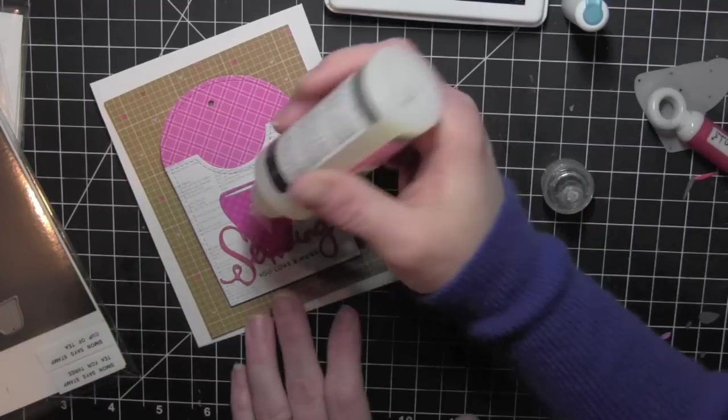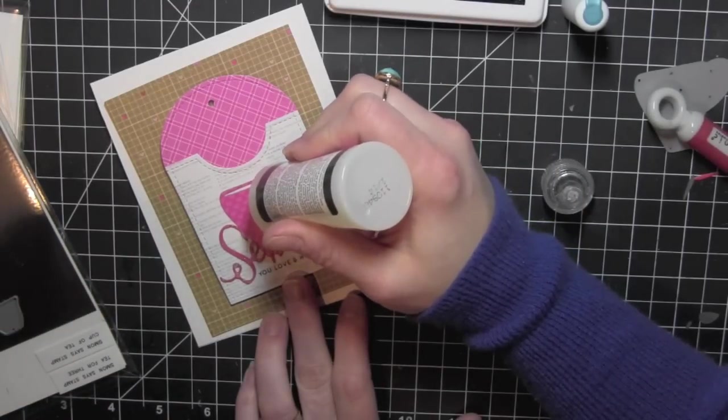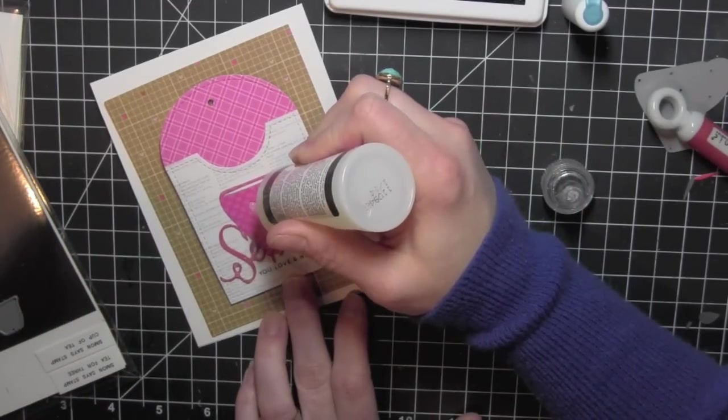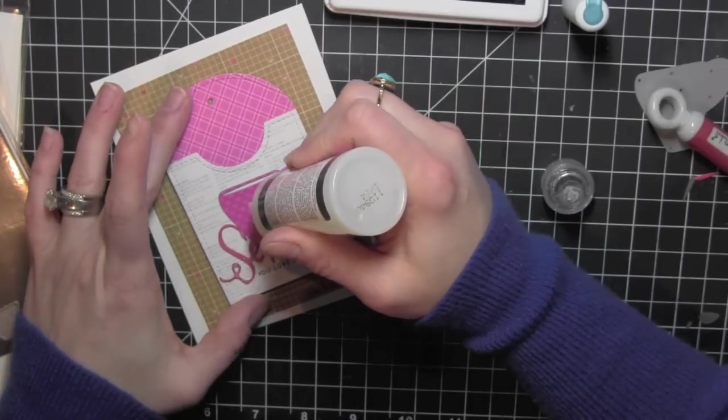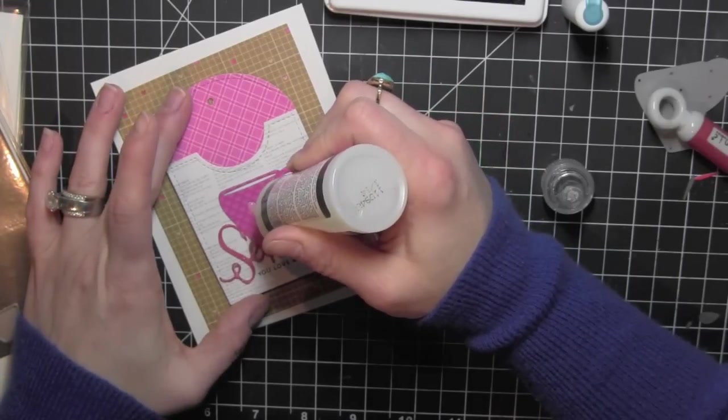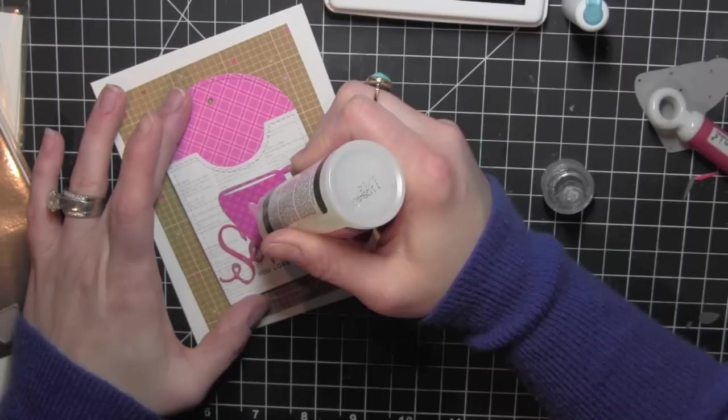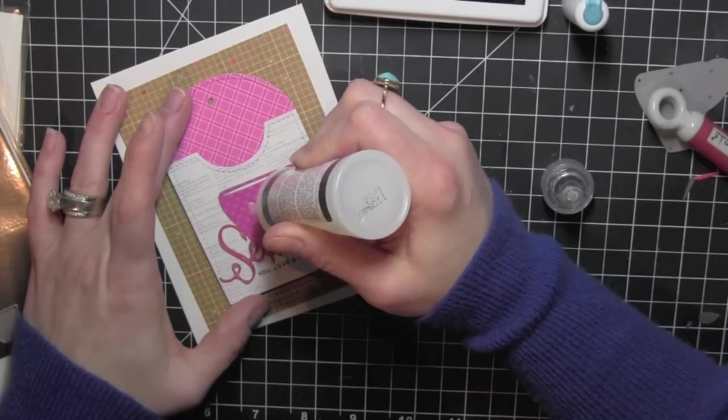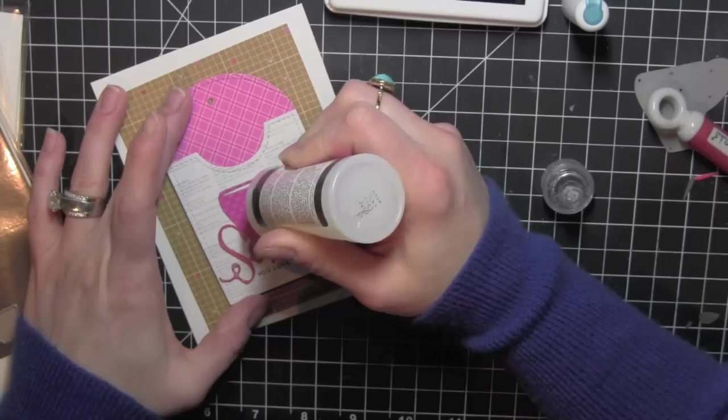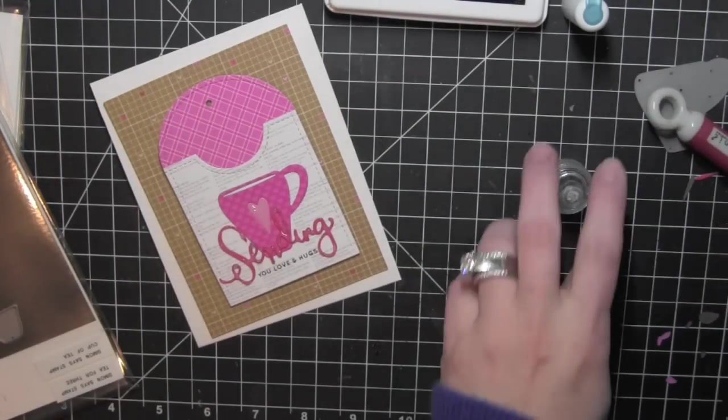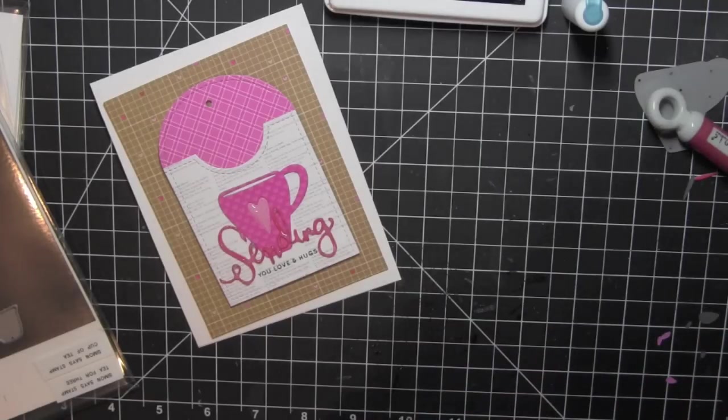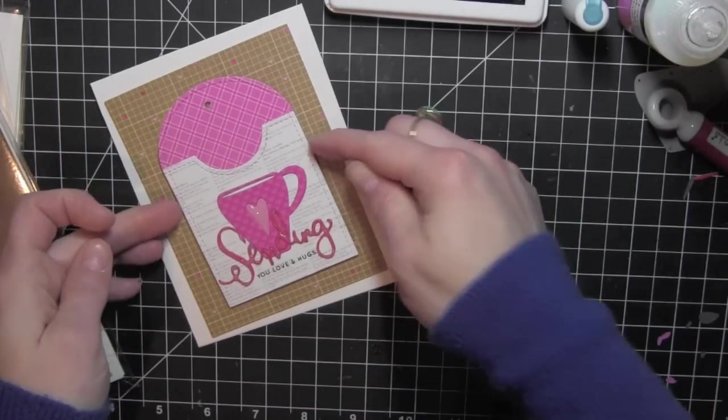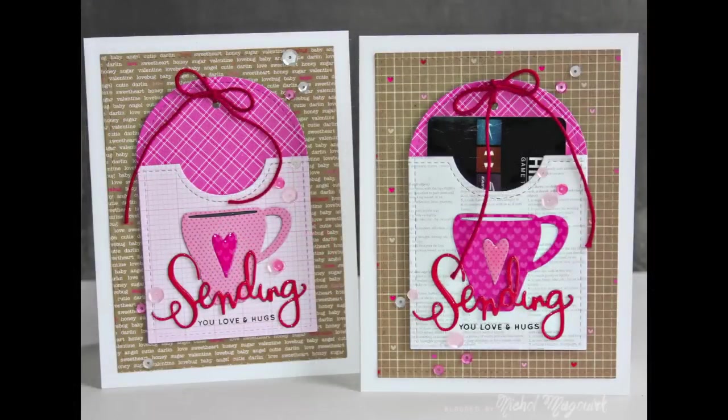Last couple things I did to finish this card, I did add some Pretty Pink Posh sequins. I used the blush and then the marshmallow and even a darker pink that I can't think of the name right off the top of my head but it is linked below in the supplies. And I also took the red Pretty Pink Posh twine and tied it through the top of my tag to finish it off. Then you can stick a gift card right in that little pocket, in and out, very easy. Super fun!